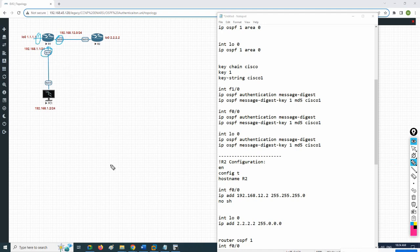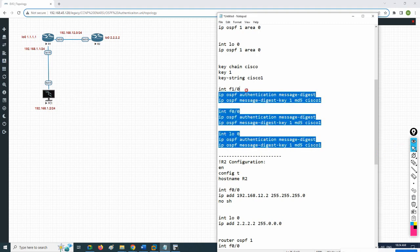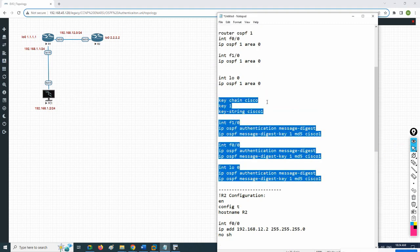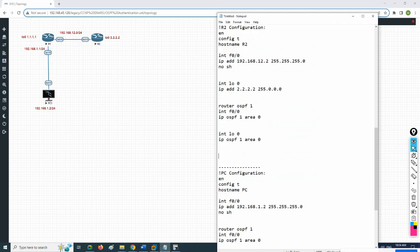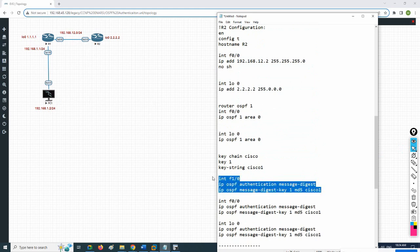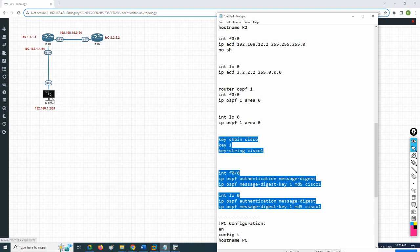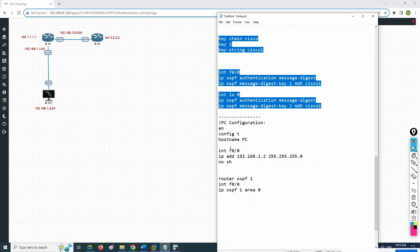I enabled the password on these interfaces and loopback on R1. Now the attacker does not have the same password, so the neighborship goes down on their side too. I need to put the same password on R2 so R1-R2 will start working — but PC1 will not start working because we will not give the password to that device. I will copy the config and go to R2. Same thing — interface F0/0. No need for certain interfaces, just enable authentication on the relevant ones. PC1 is the attacker; we will not configure anything there.